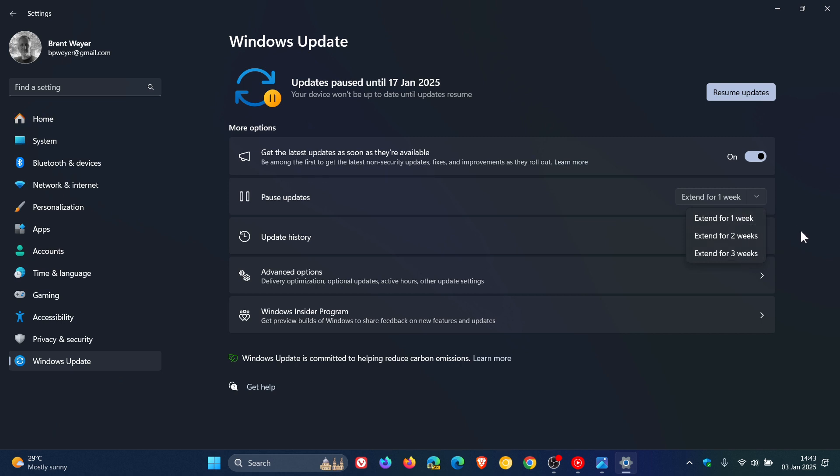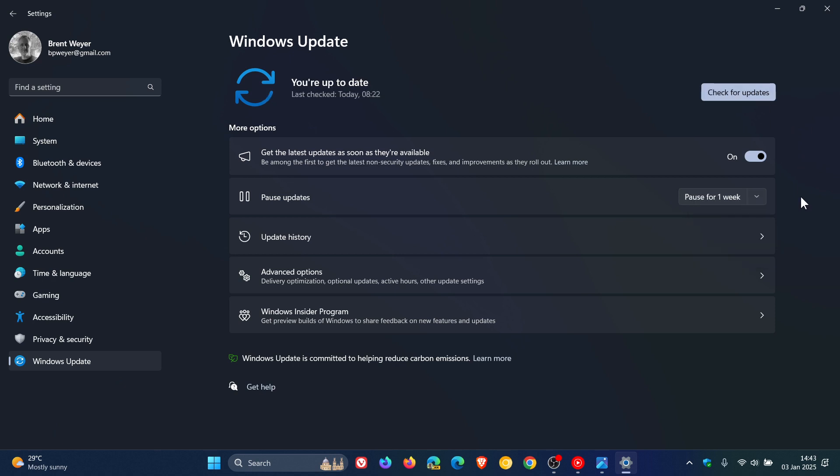Because if it's an automatic security update, then it'll try to automatically reinstall itself. So it's always important to note you need to pause the update because it'll keep reinstalling, and then you can pause it until at least the next update rolls out. And hopefully that update would then resolve any issues pertaining to the previous update.